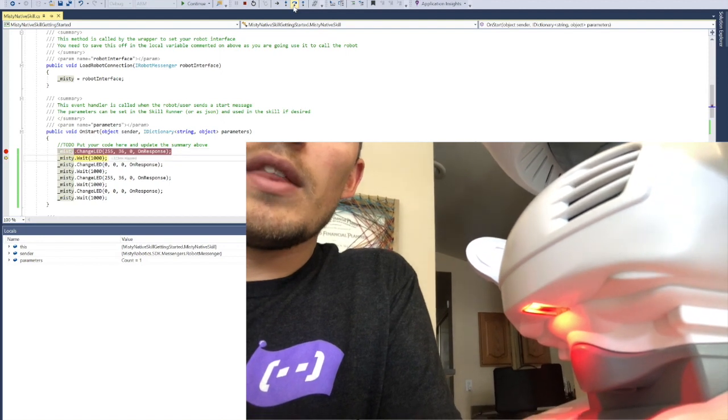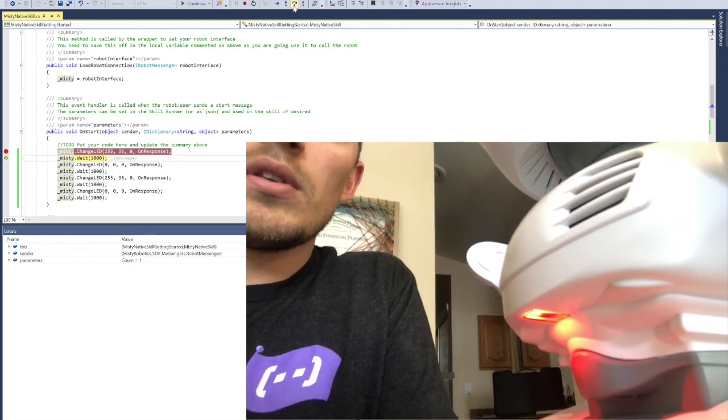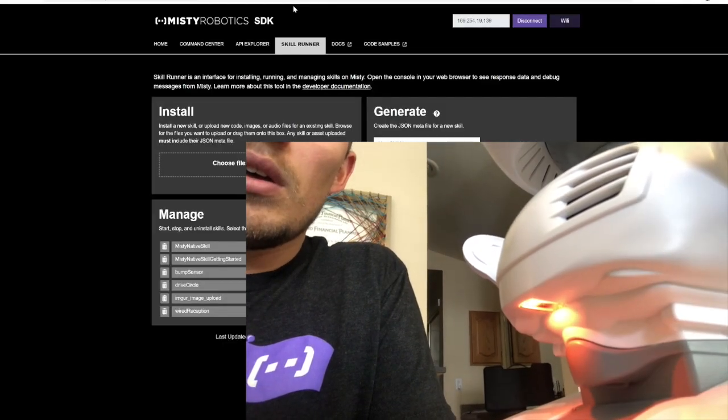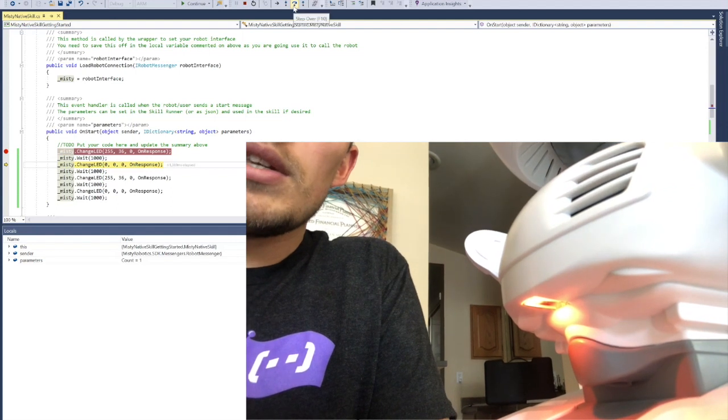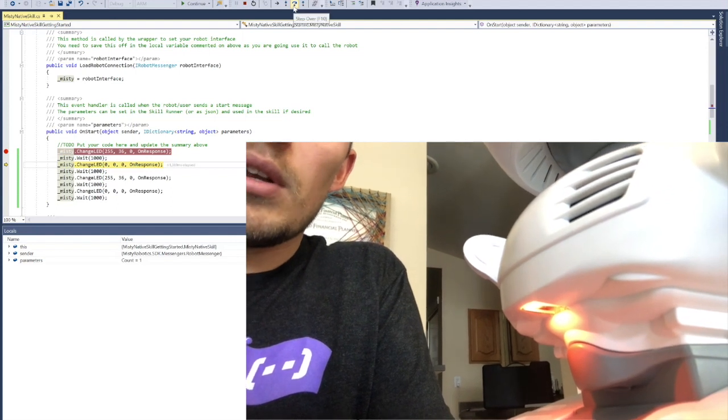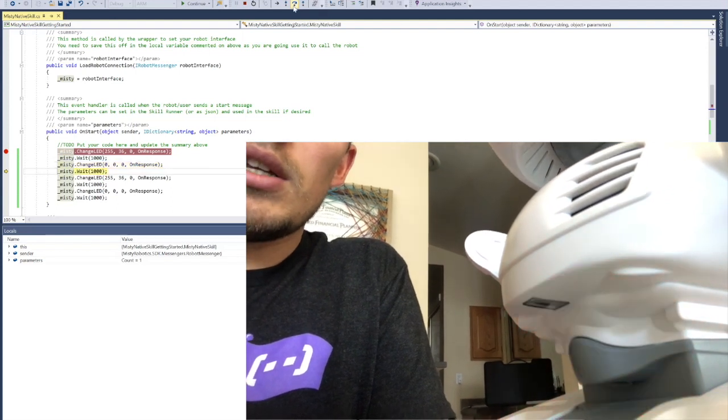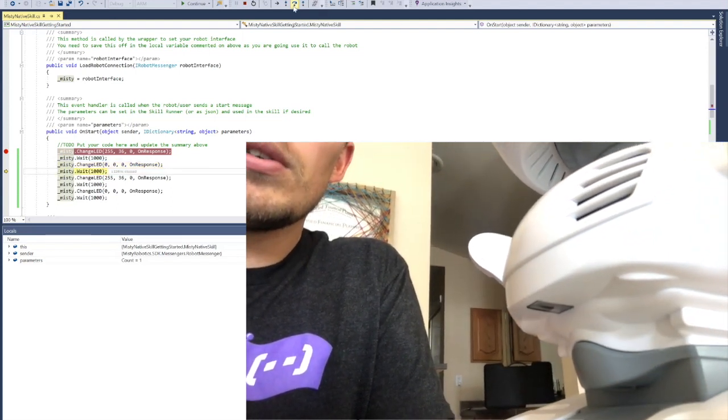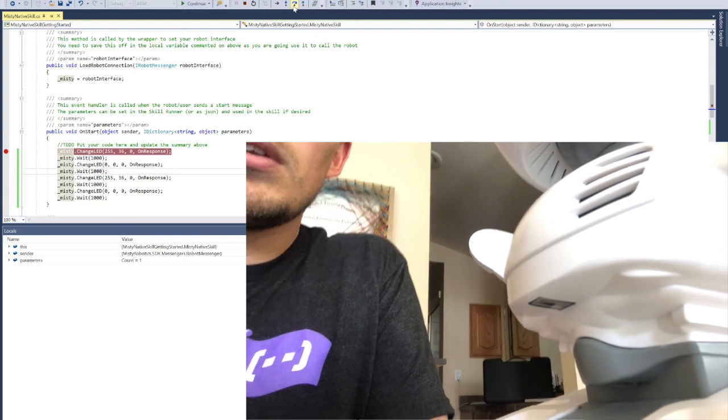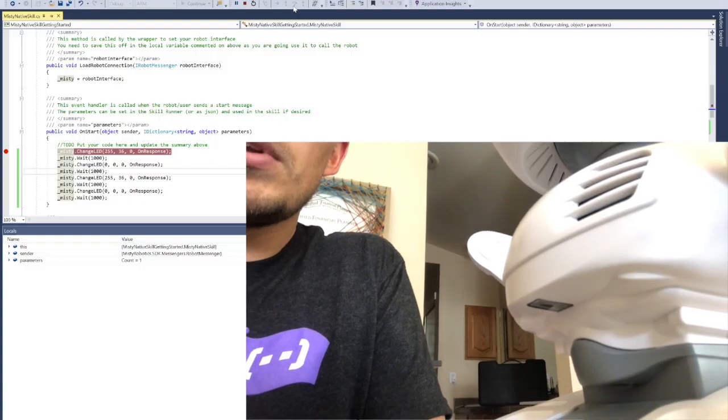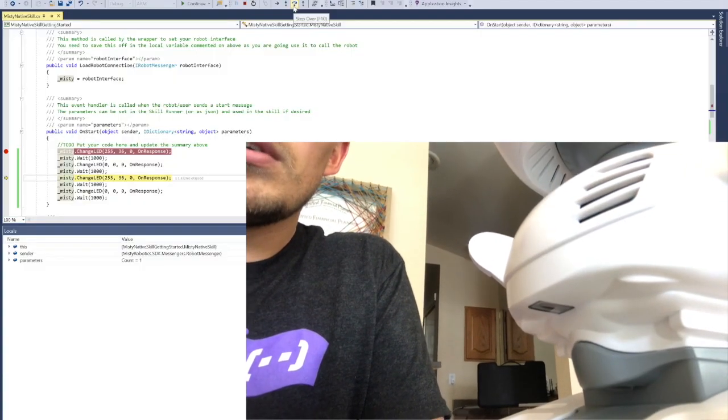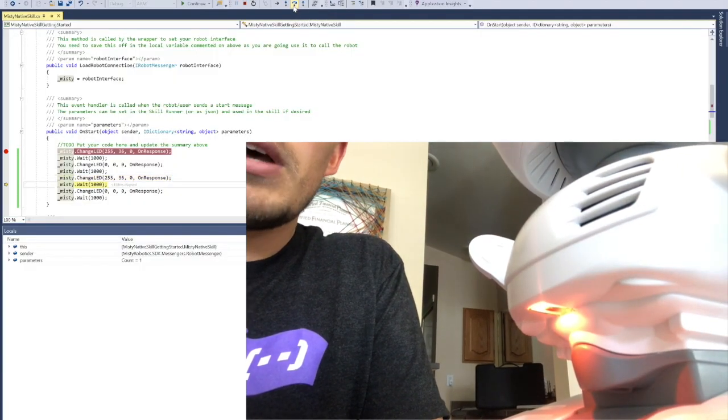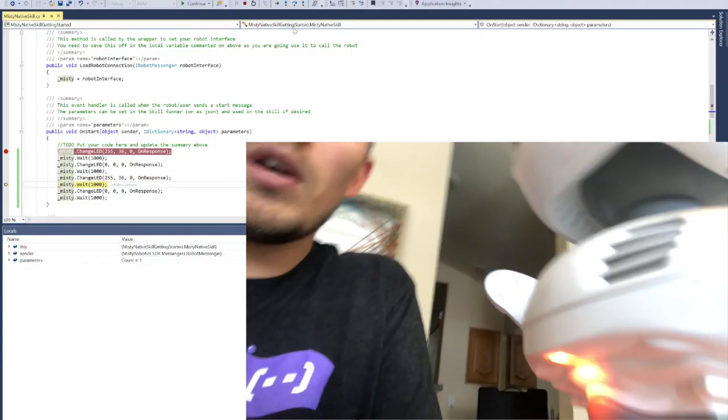That one turned the LED on, which it was already on. It's going to wait a second. Now I'm going to click Change LED. There you go. It turned off. I'm stepping over. Turn it back on. So there we go.